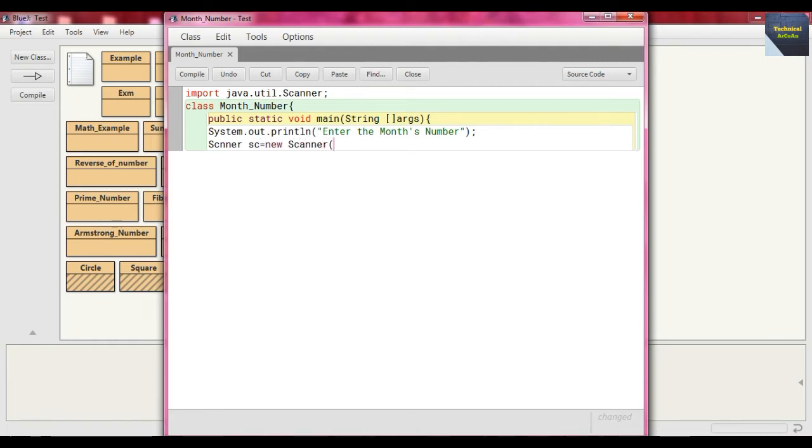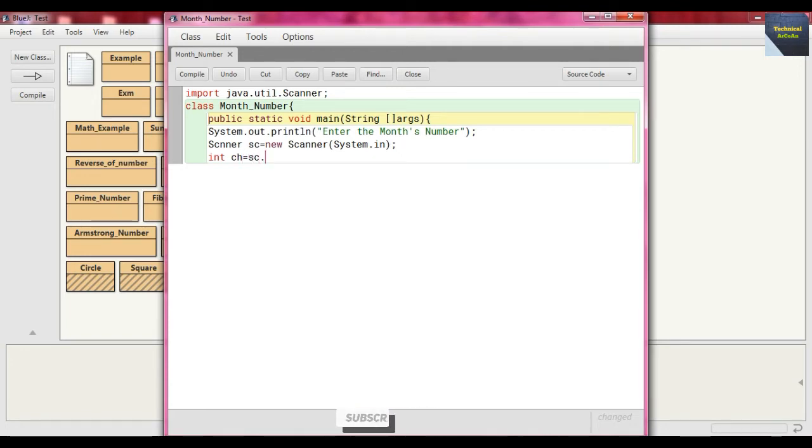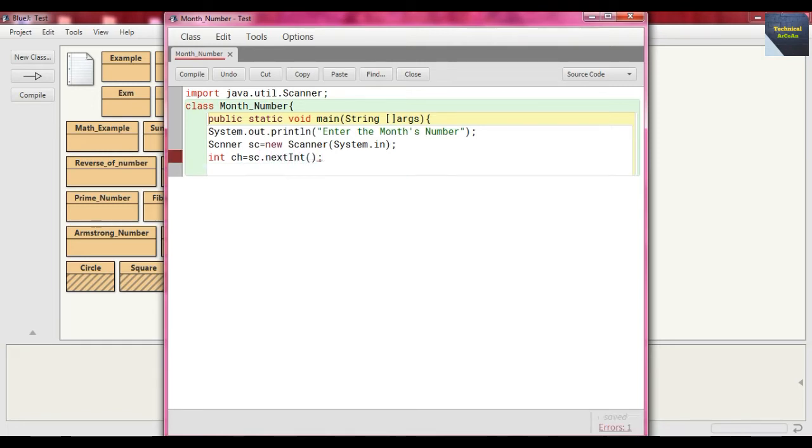And after, what? And this is integer, int ch for example, and just take the input sc.nextInt, means here we enter our choice for the month's number.